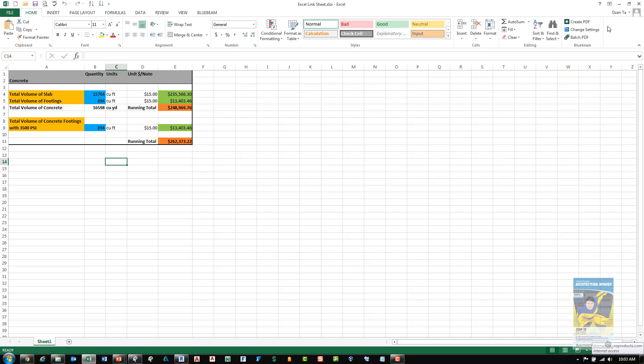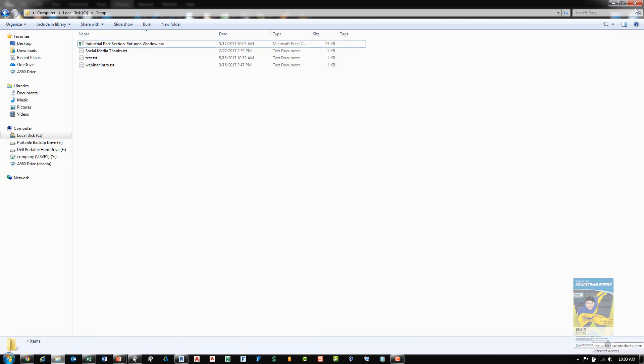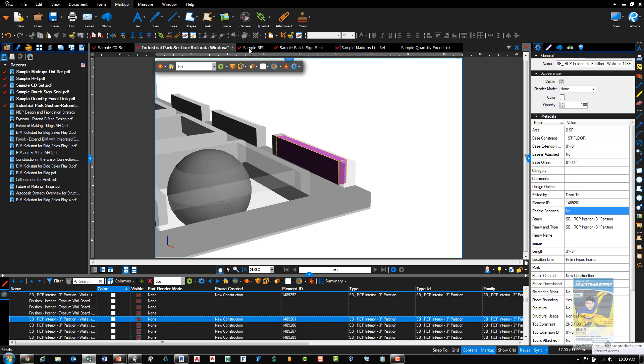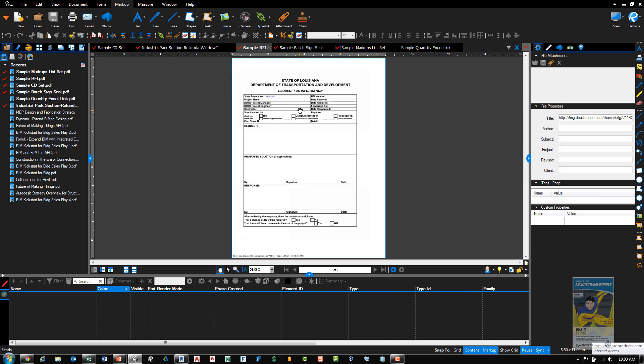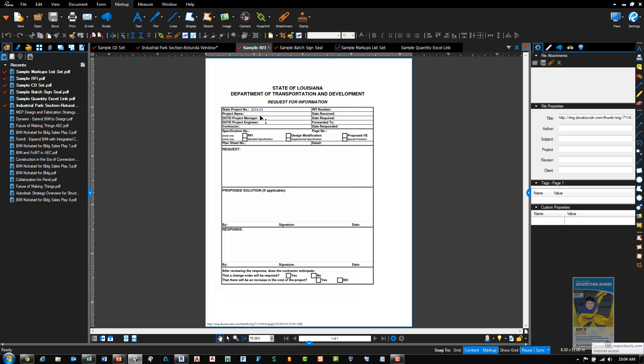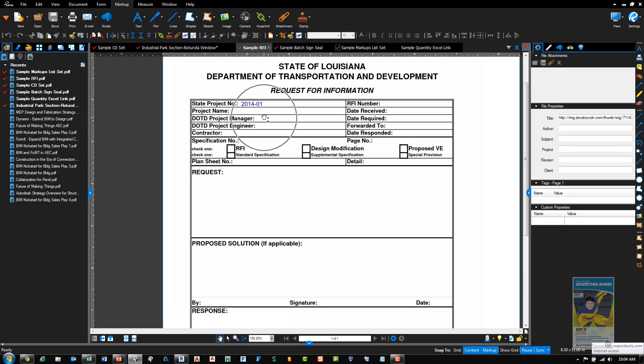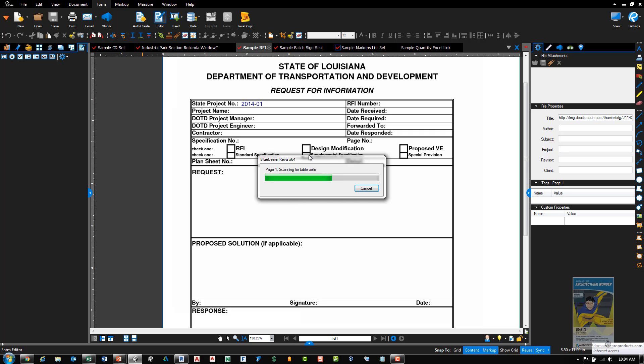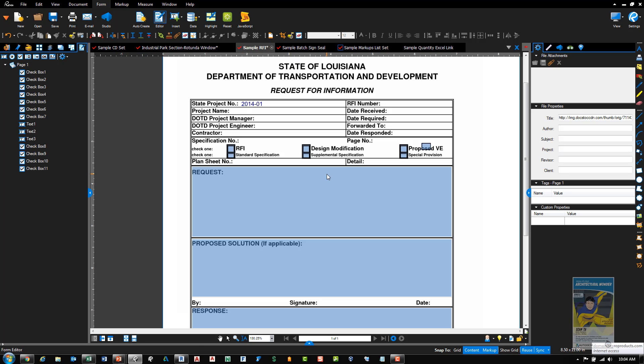Another new feature in Bluebeam Review 2017 is the ability to automatically create forms. For example, I have a sample eight and a half by eleven RFI document here. If I want to go through the process of creating forms, I can click the form tab on the ribbon and click editor and start inputting radio buttons, checkmarks, text boxes, things like that. And that's kind of a manual process. In Review 2017, they have this auto create command now. If I click it, the program will analyze the document and it will automatically put in the necessary boxes, fields, text boxes, and so on. It makes your life a lot easier to automatically create those forms.